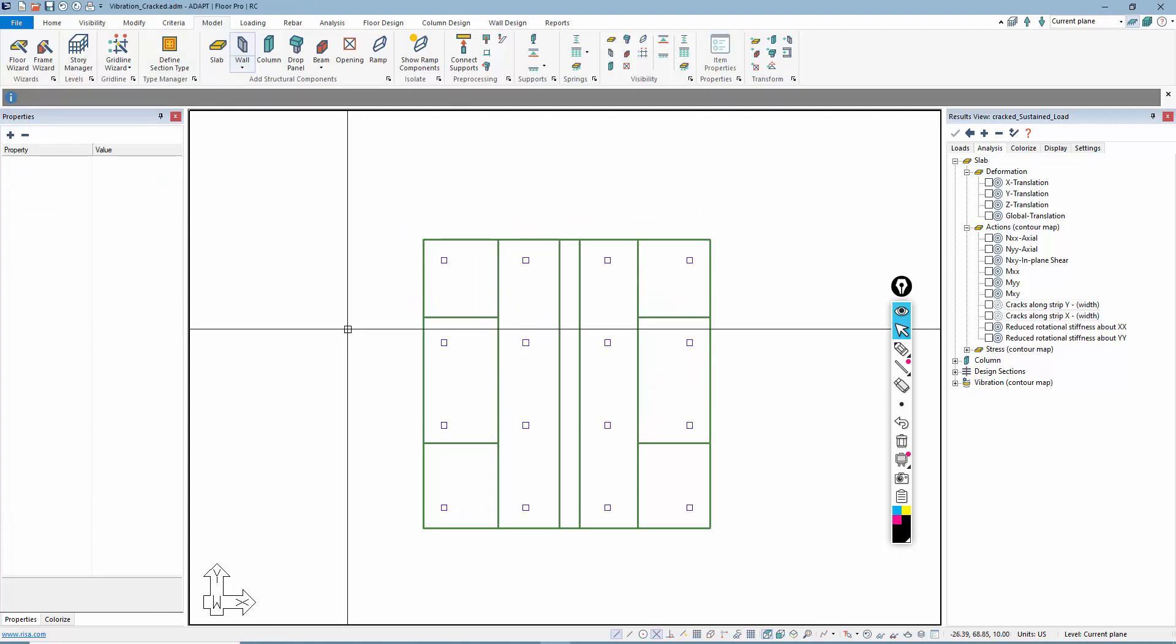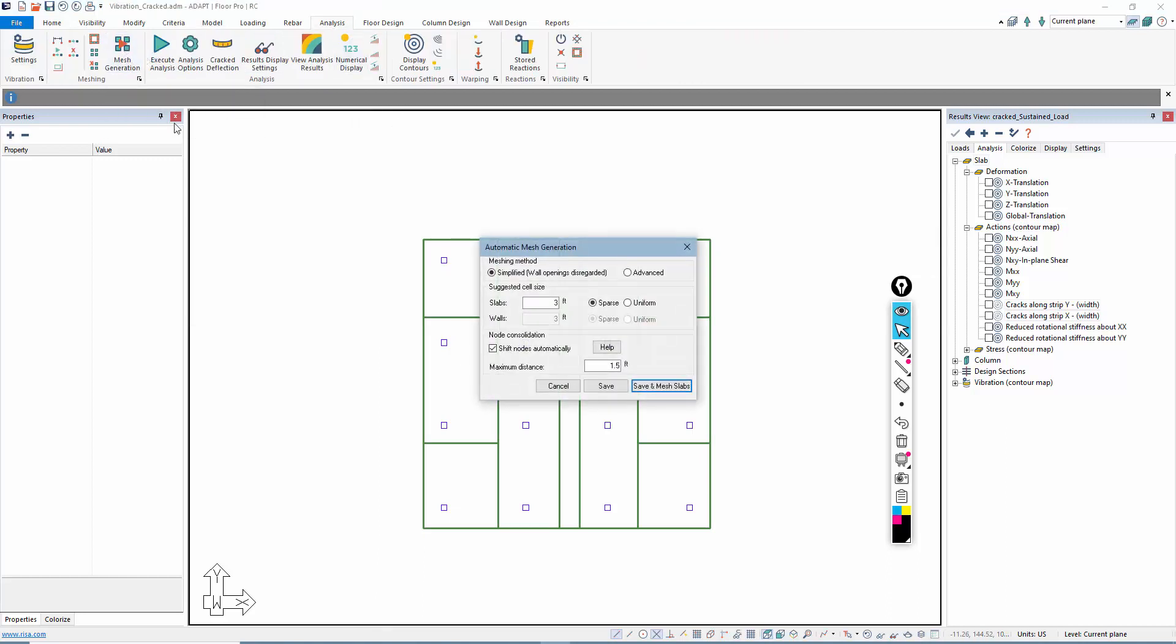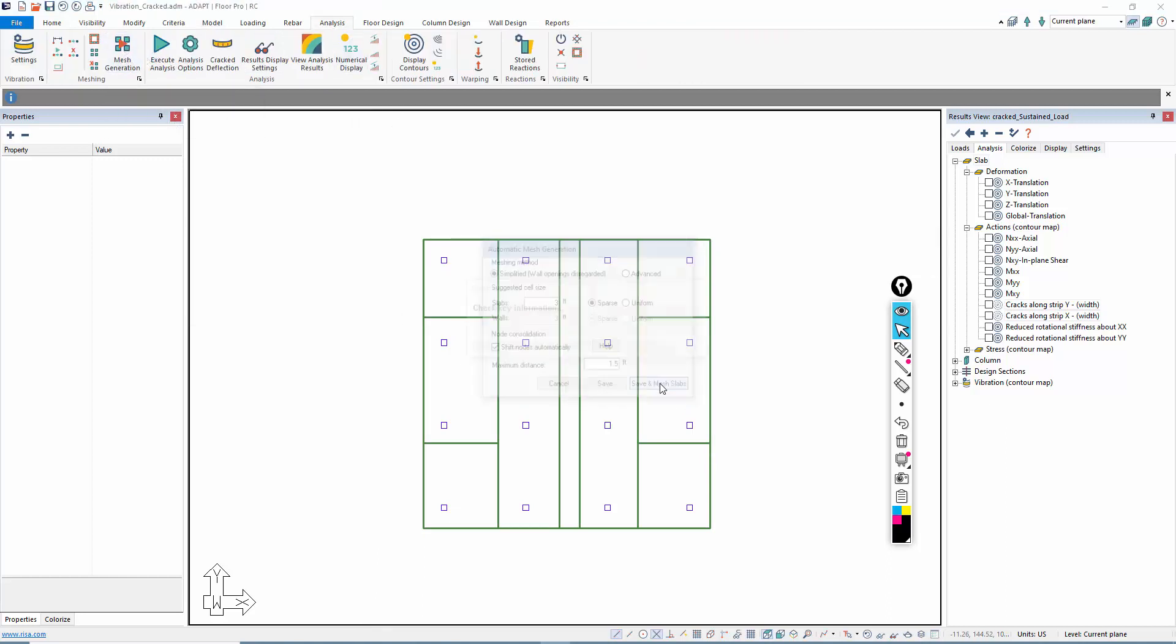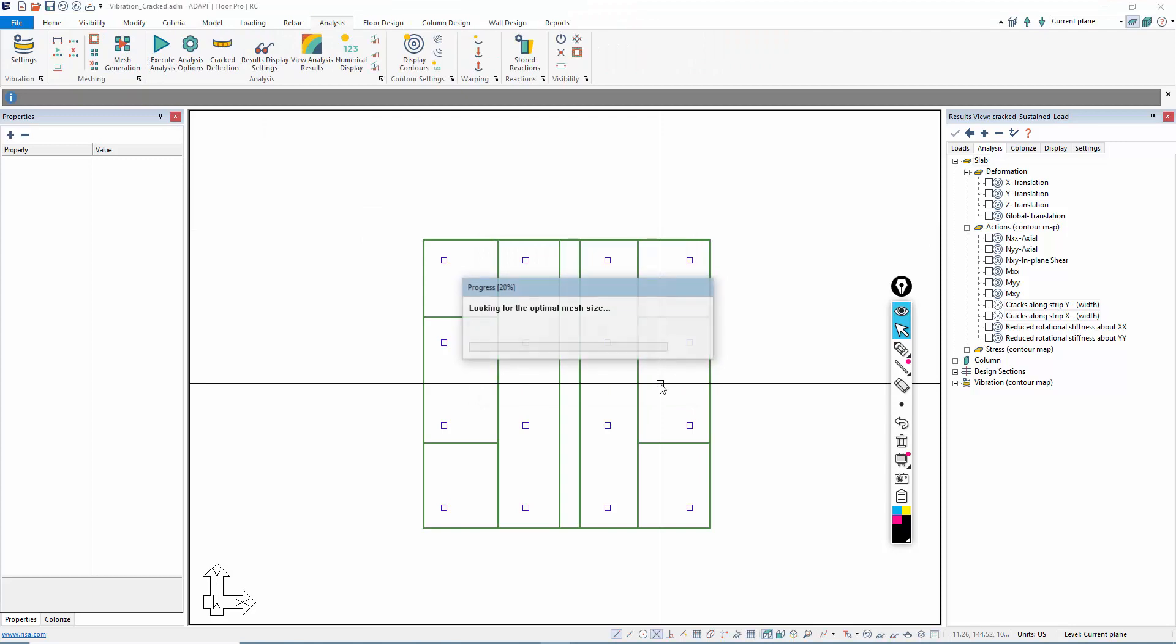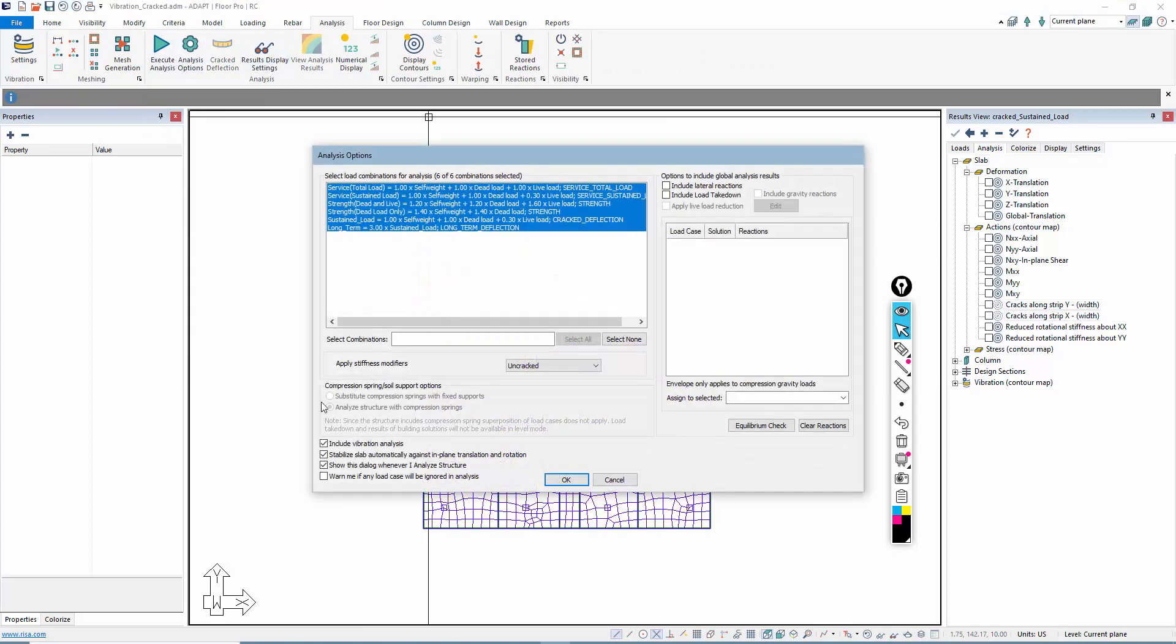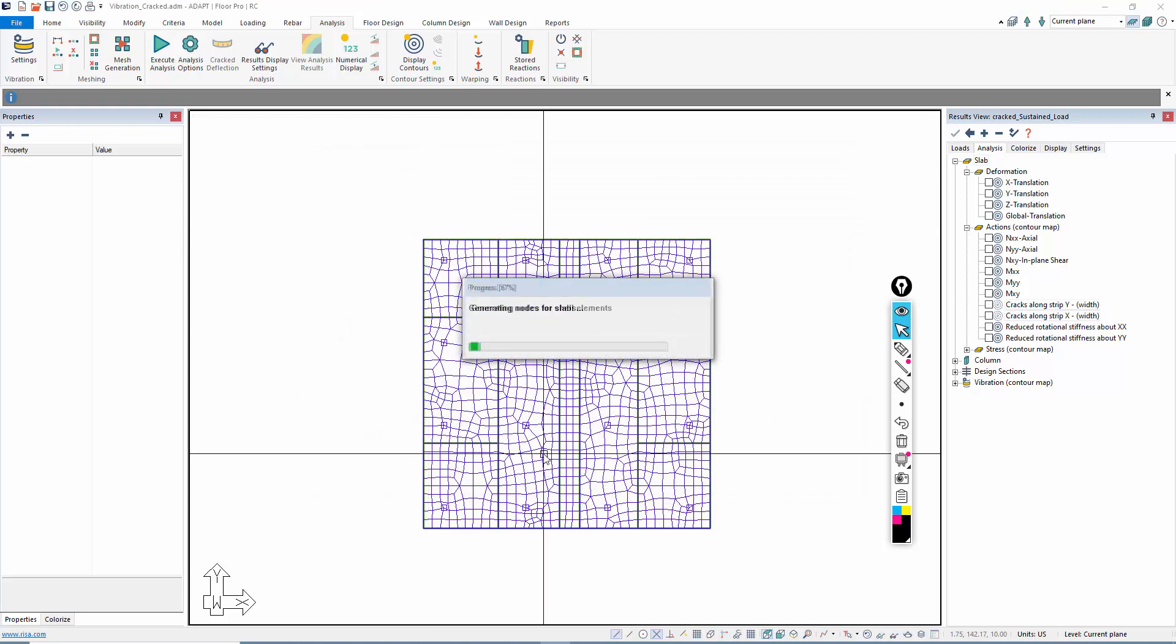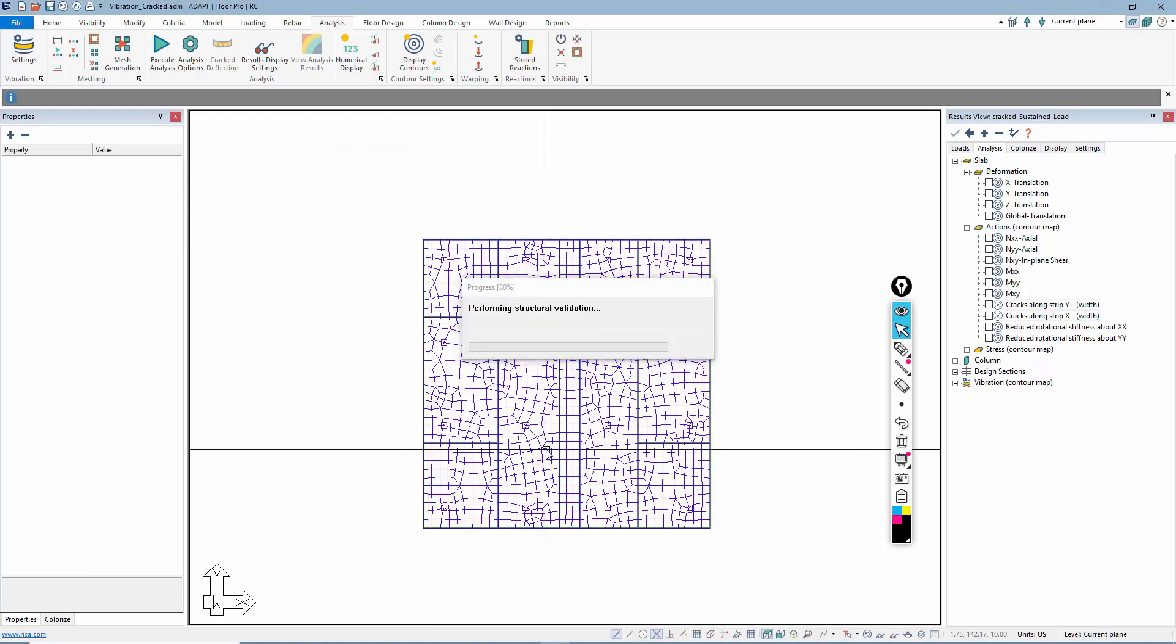Now that we've done that, we've identified the regions that are cracking. We're just going to re-mesh and then re-analyze. I have to mesh because I've changed the slab boundaries. Then we'll re-analyze for vibration included, and we're going to change this now to cracked. This is now the cracked usage case that I just defined.